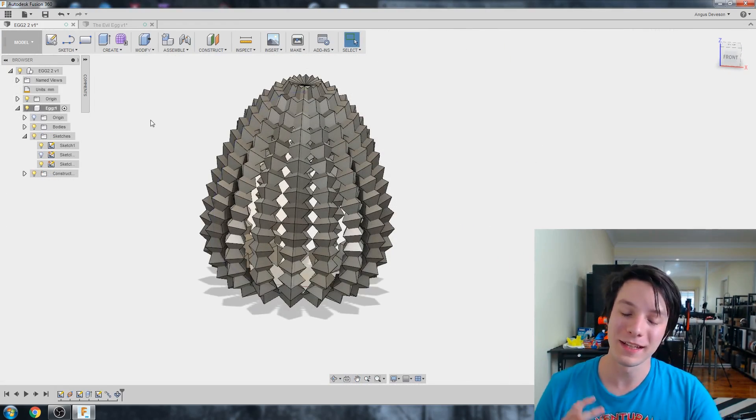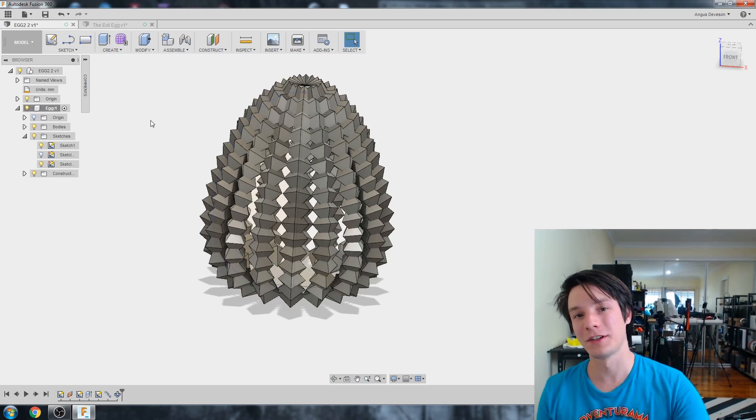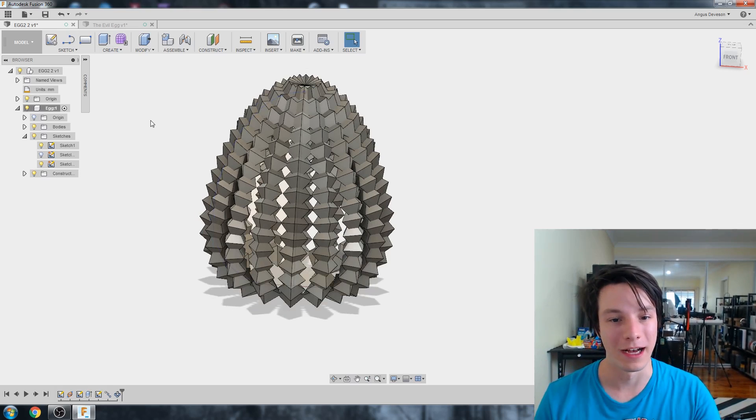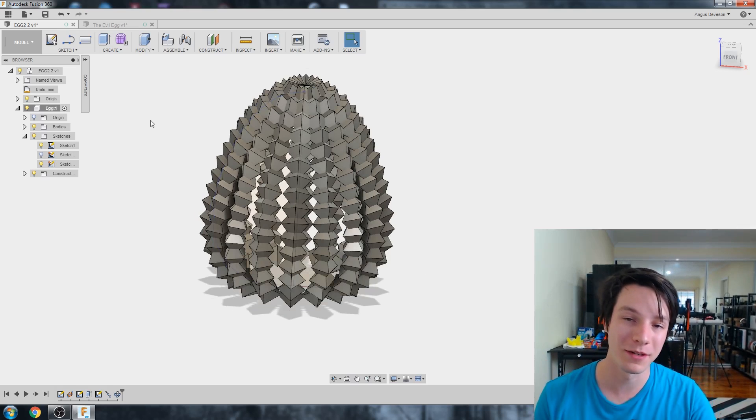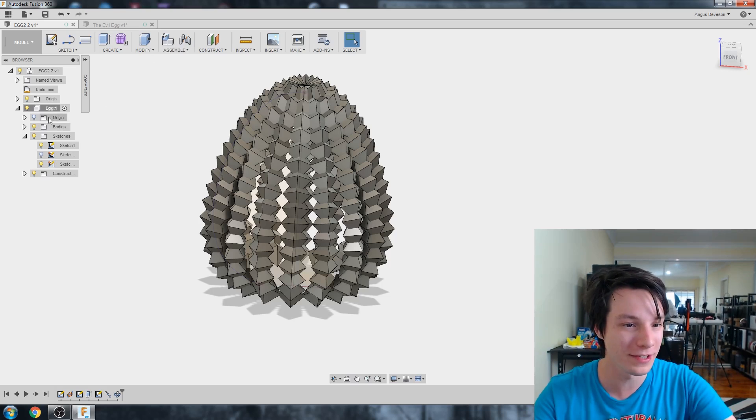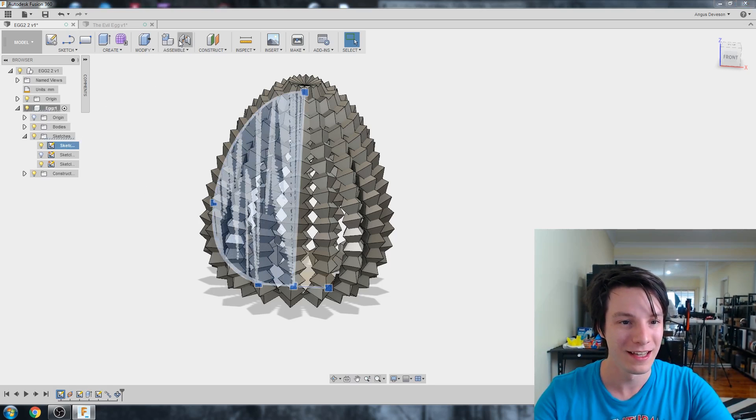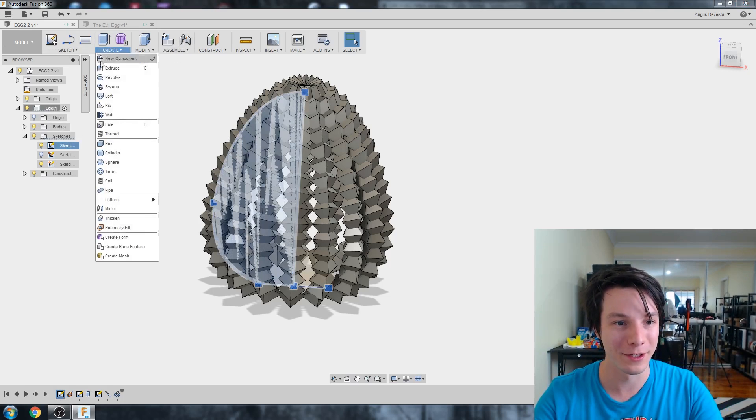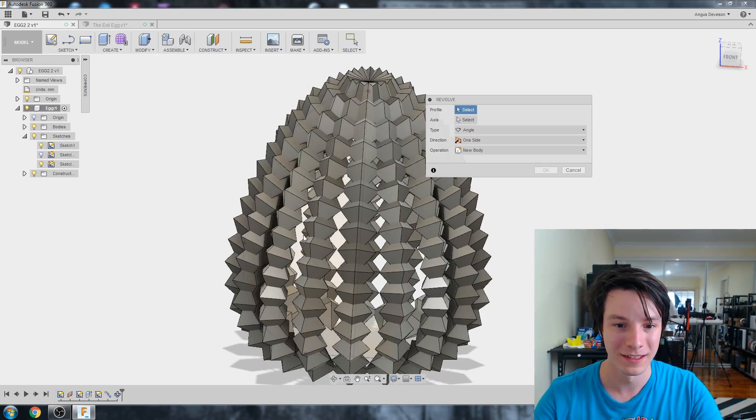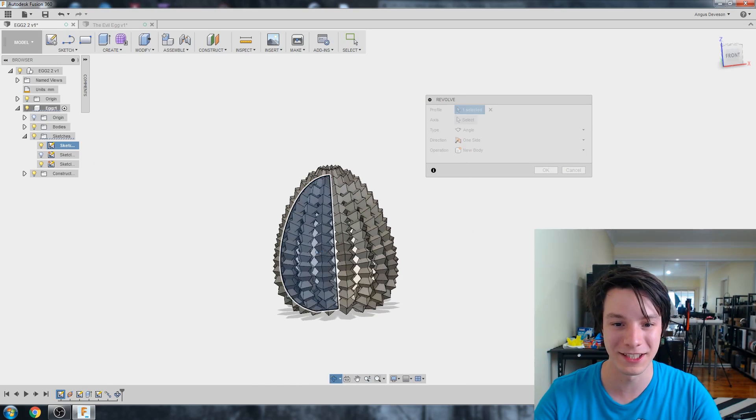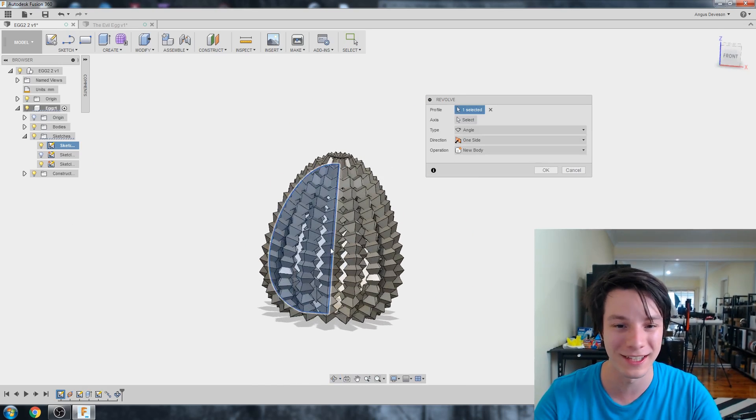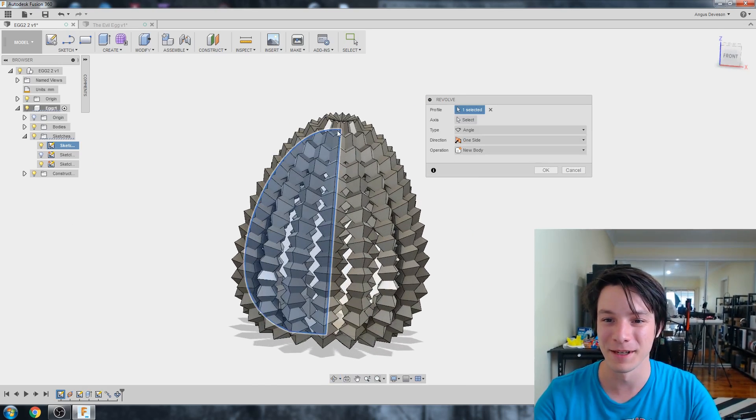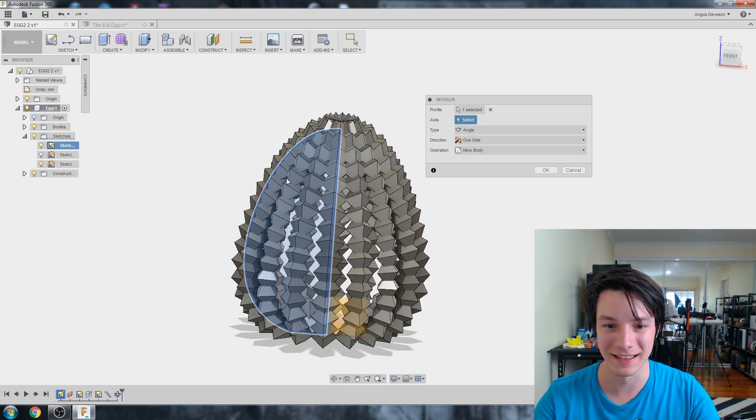Alrighty. Okay. So with everything done, we now want to join it all together into our one crazy egg. So to do that, we want to do our revolve. So the original sketch we drew is here. And we're going to do create revolve. So profile is, it might be hard to select. You might have to hide a few things. But profile and the axis is here.